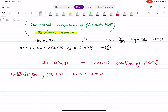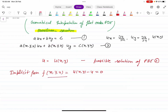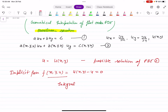We can also call it an integral surface. This is also called the integral surface — that is, the solution of the PDE.